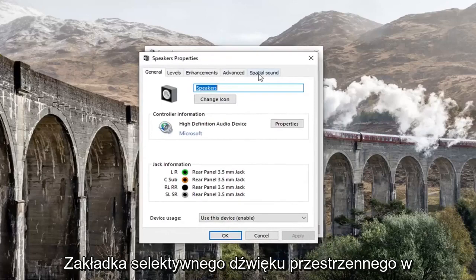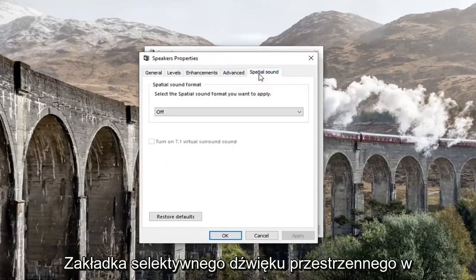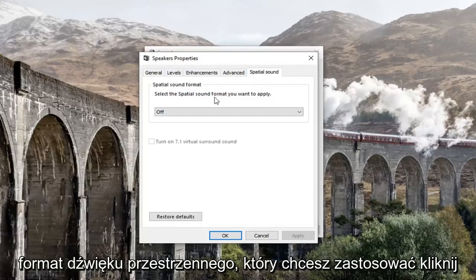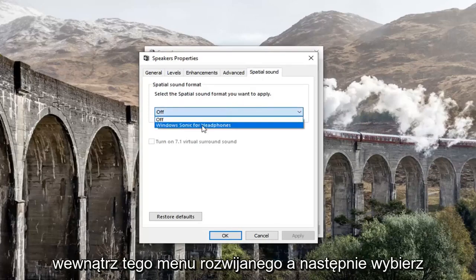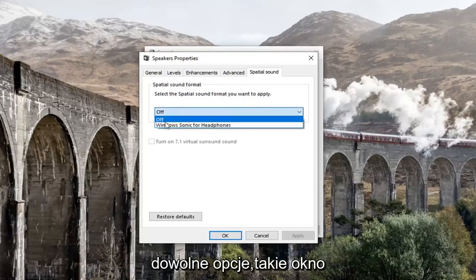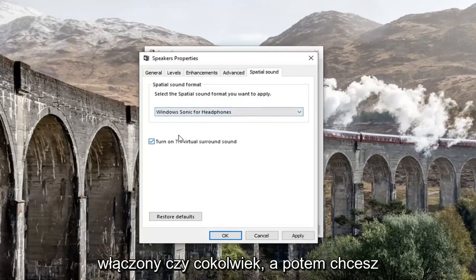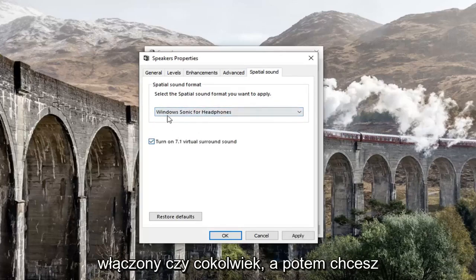Select the Spatial Sound tab, and underneath Spatial Sound Format, select the spatial sound format that you want to apply. Click inside this dropdown and select whatever options you have — so Windows Sonic for Headphones, or whichever is available.